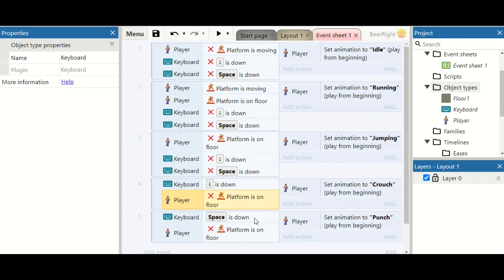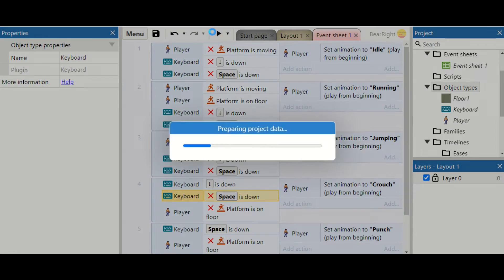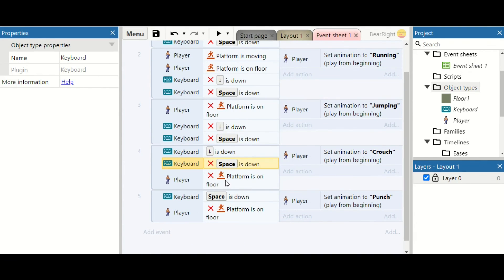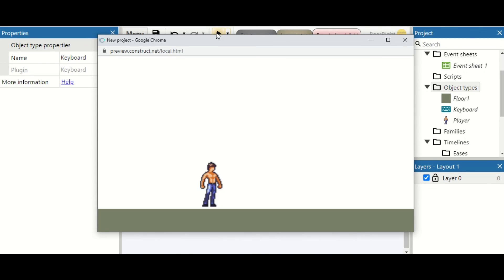Can we crouch and punch at the same time? No — those are two different animations that can't both play, so we need to prioritize one. I'm going to say if both keys are pressed, we always punch. We test one final time — we can run, jump, punch, and crouch. Our punch and crouch weren't working at first, but that was just a mistake: I needed to check they're on the floor. You find these mistakes by testing. We've got punch, crouch, jump, run, and idle, and you can see the complexity that comes with multiple animations.